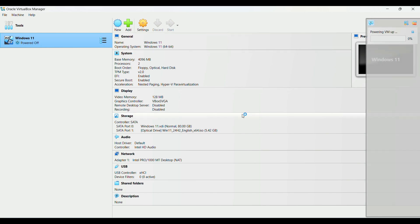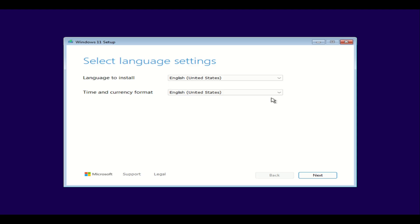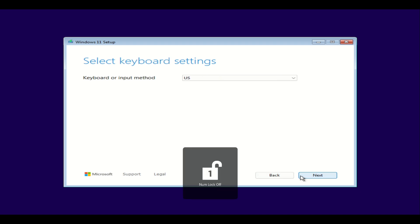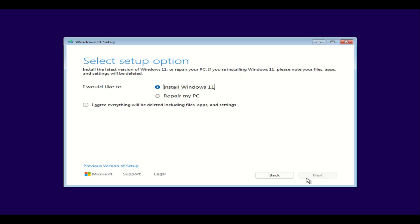This is going to start our virtual machine. We'll wait a little bit and then it will start. Once our operating system is ready to install, we're going to hit next, then next again. We're going to select the option to install Windows 11, the default.